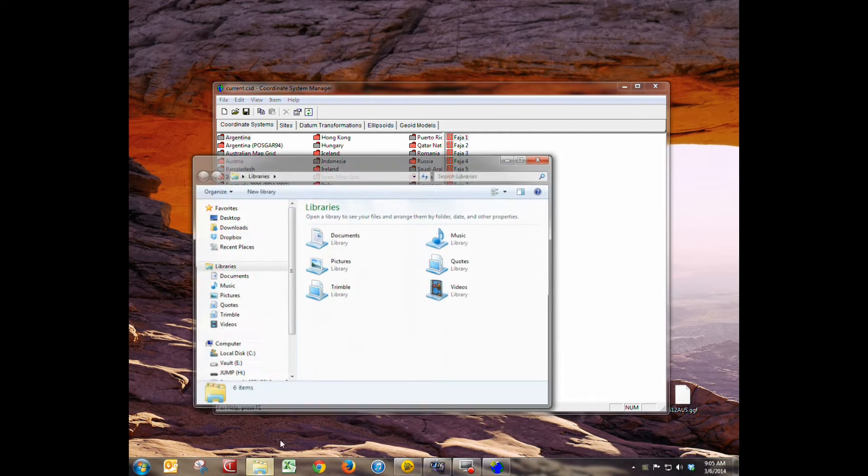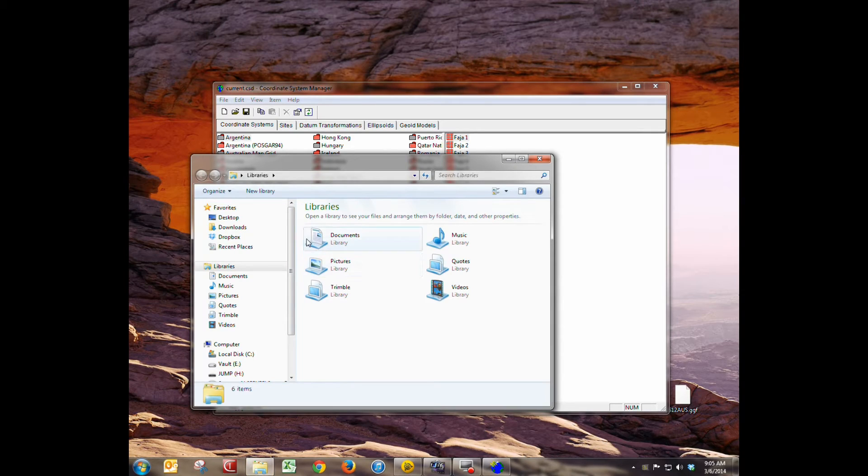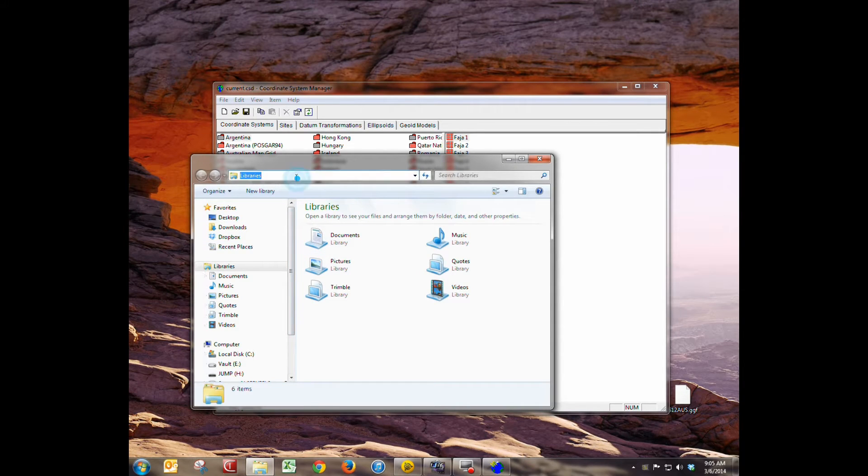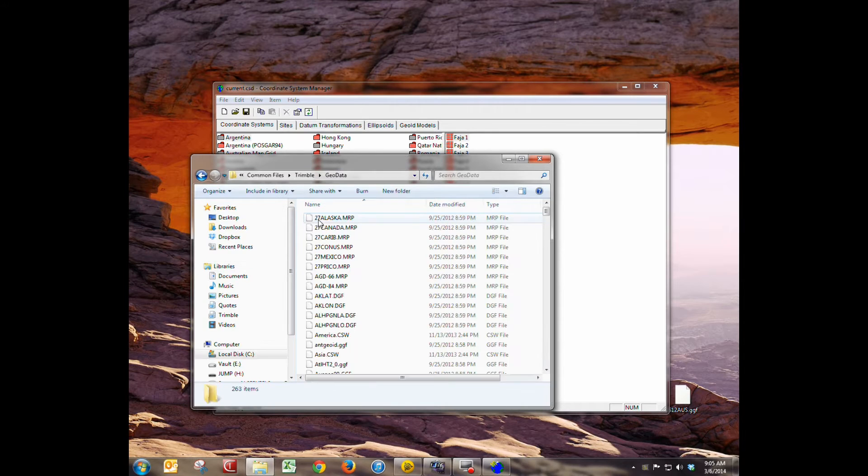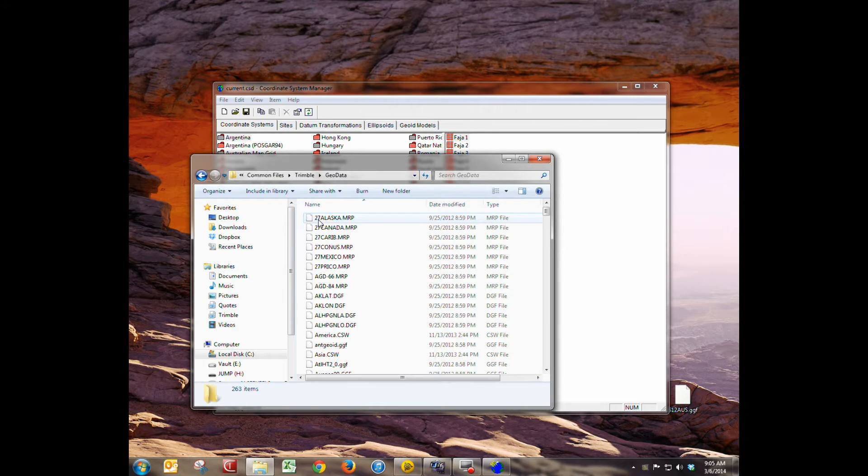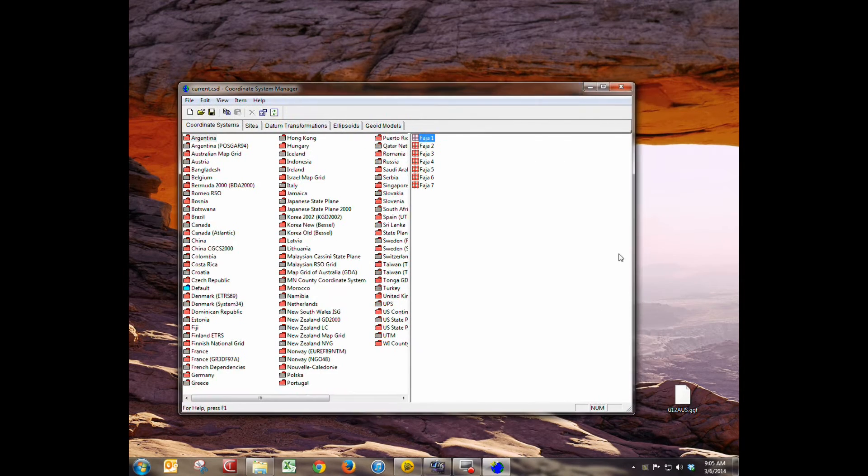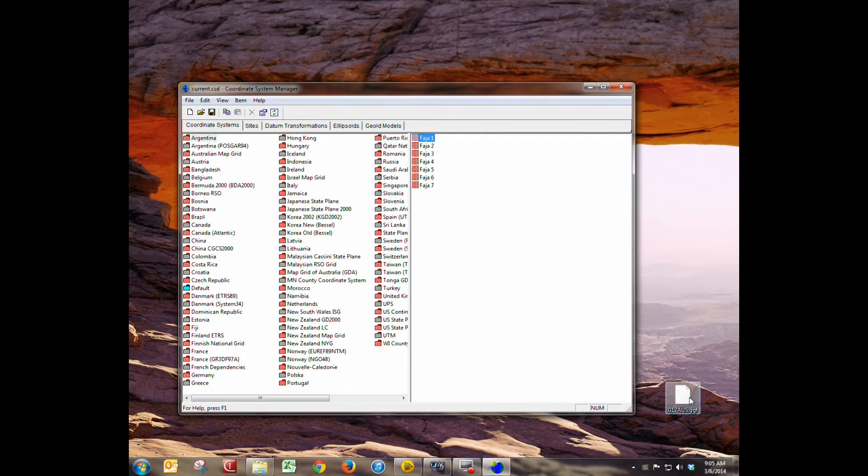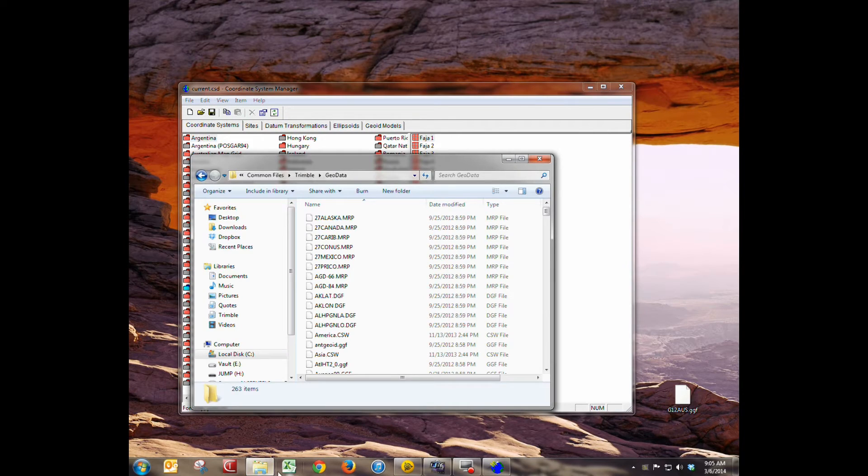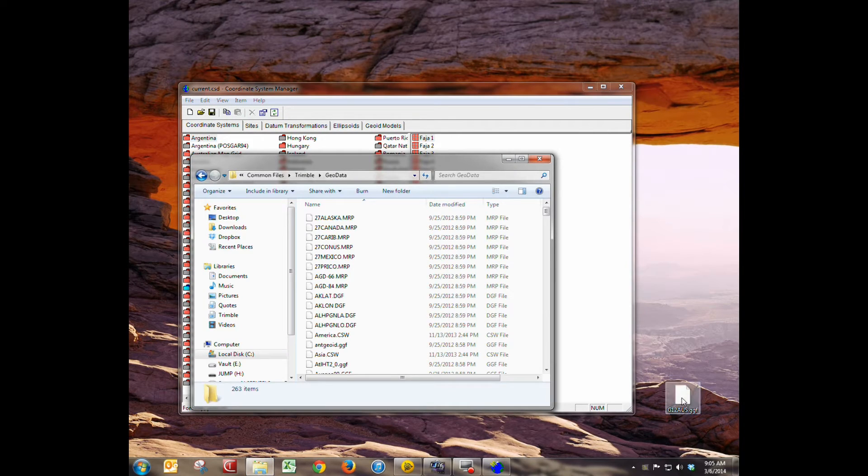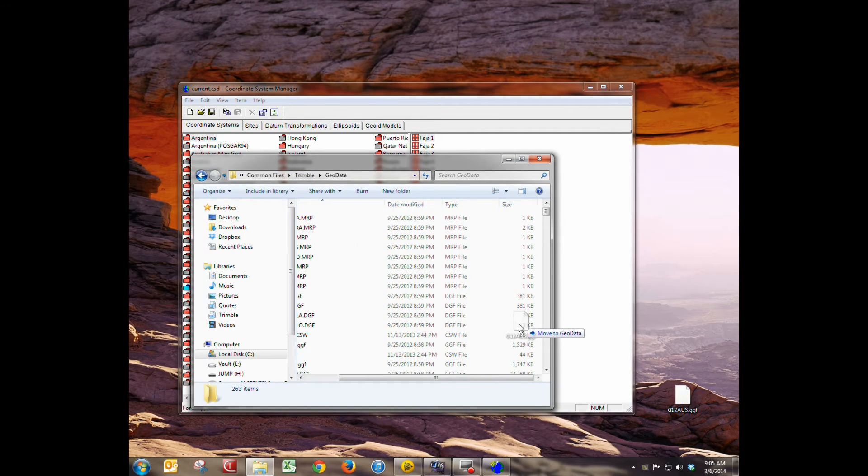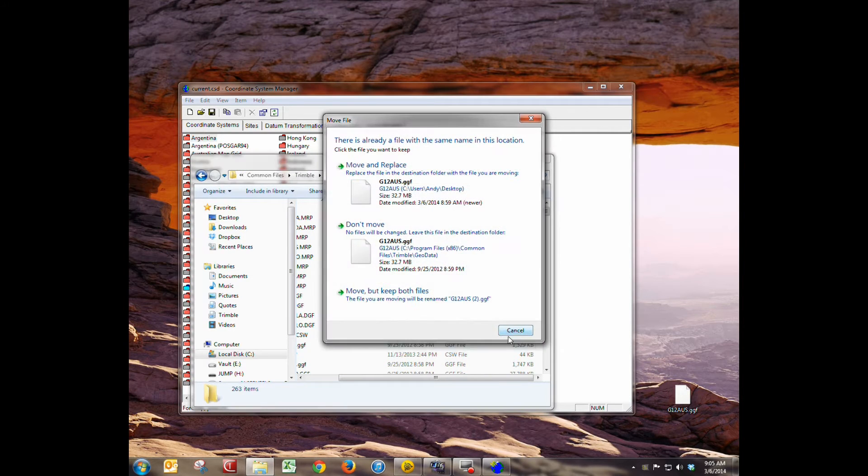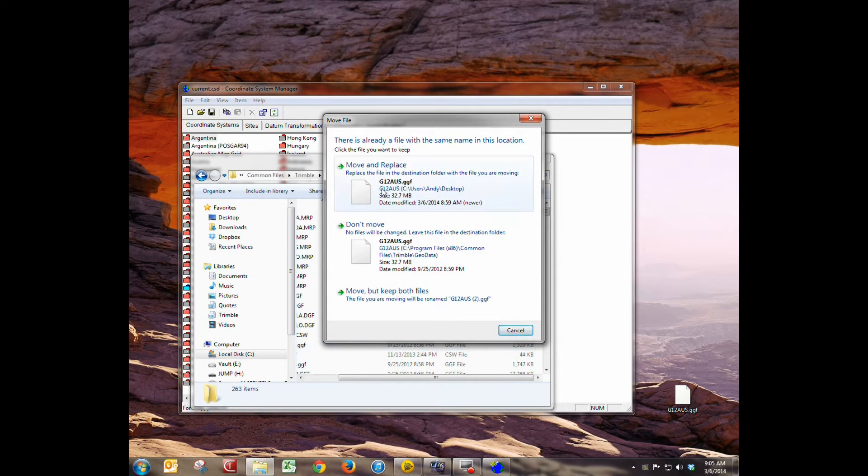We're going to open up Windows Explorer. What we're going to do is click in the address bar, paste in that address and now we need to copy over our geoid. I've already downloaded it from the Trimble website. Link is in the description. Copy this over and then you just paste it in there.